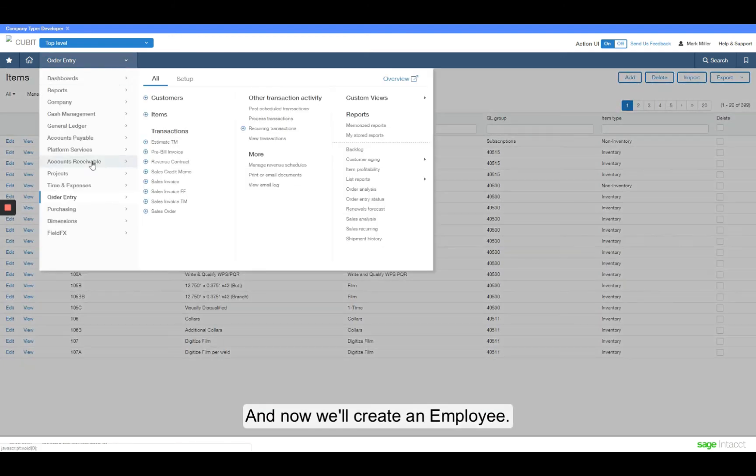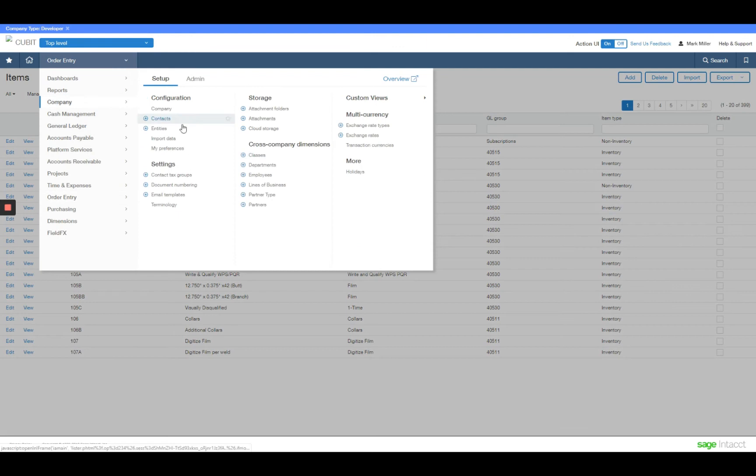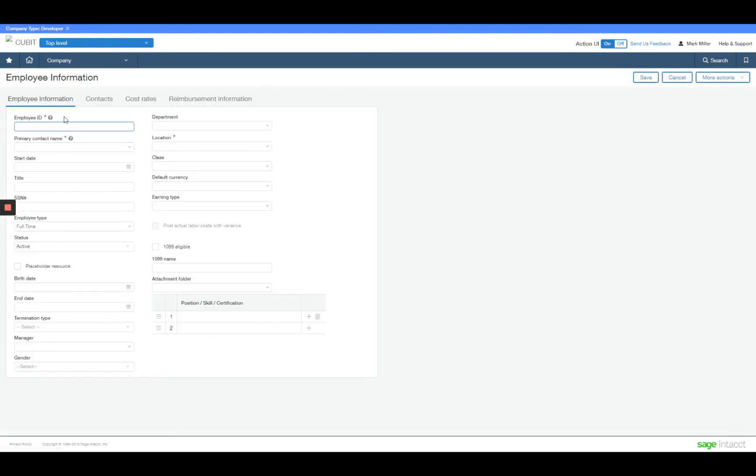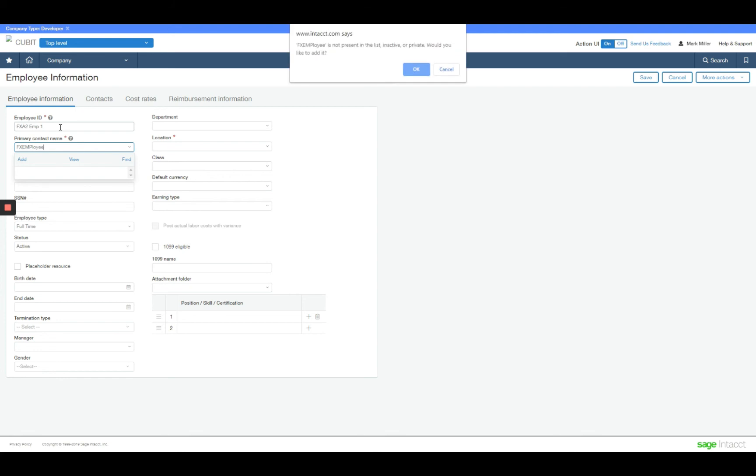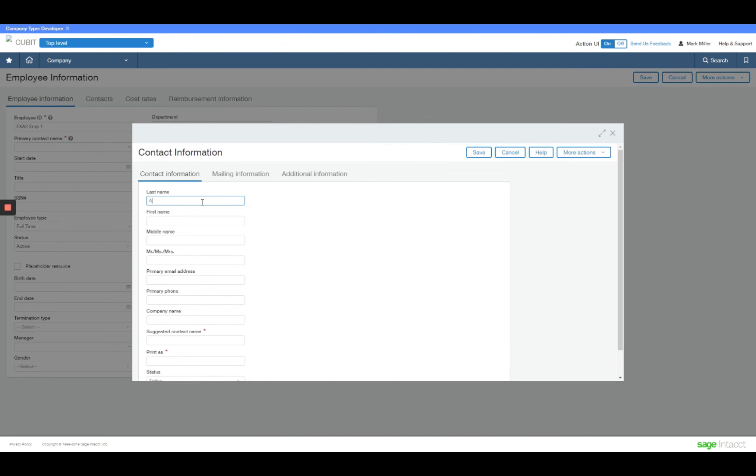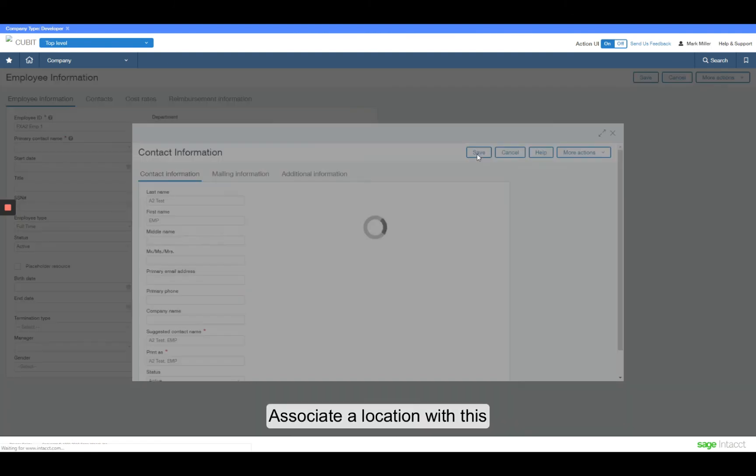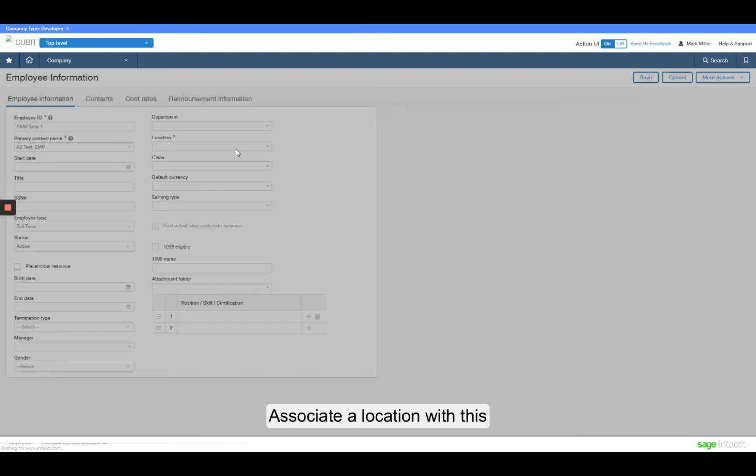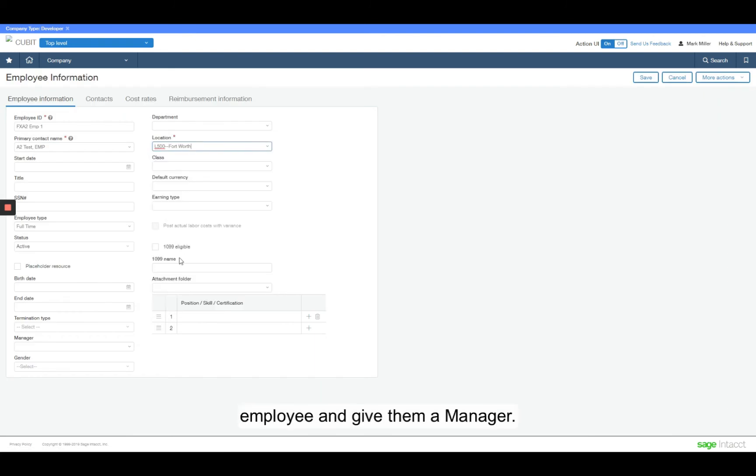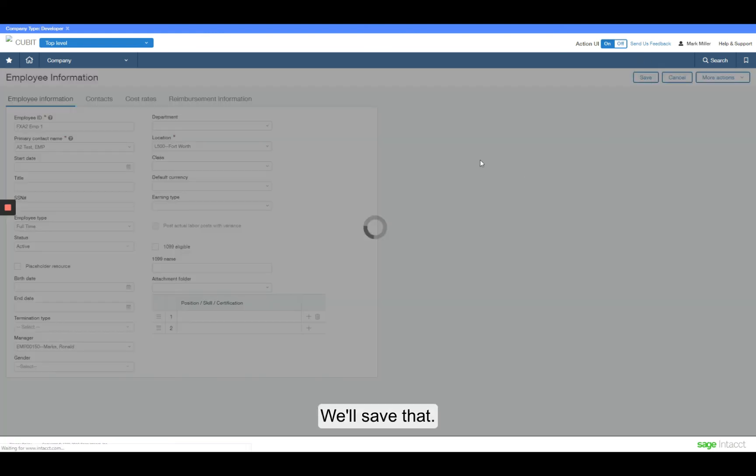And now we'll go ahead and create an employee. I'm going to create a contact record for this. We'll associate a location with this employee and give them a manager. We'll save that.